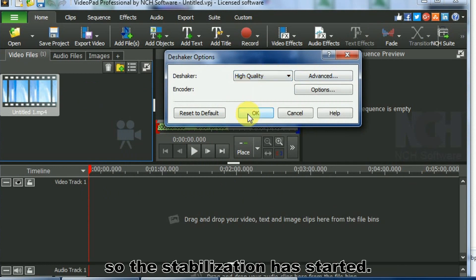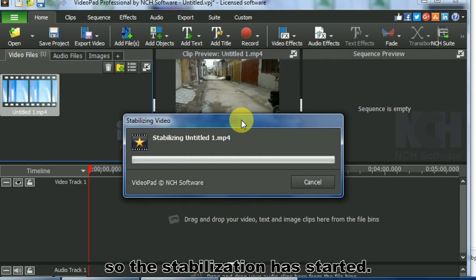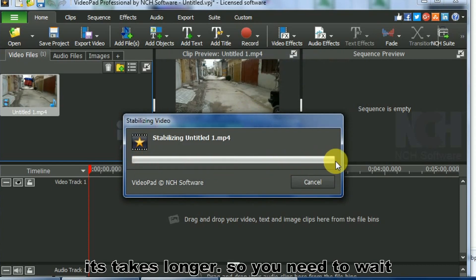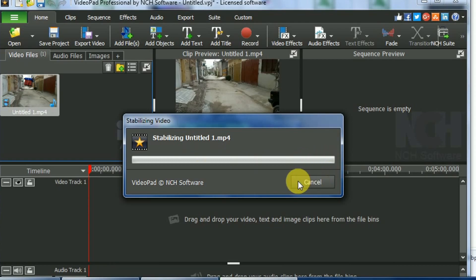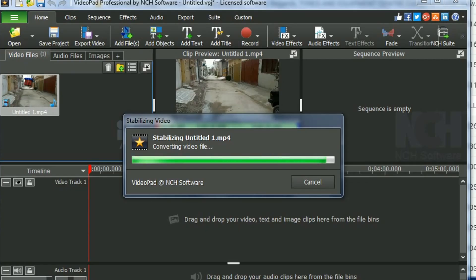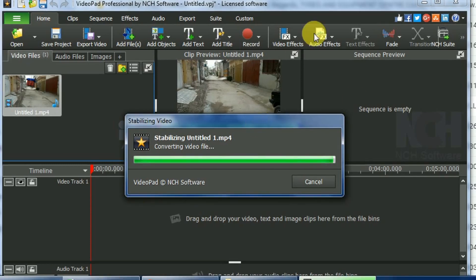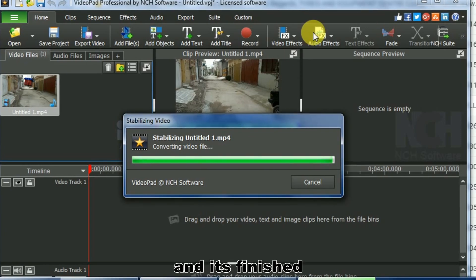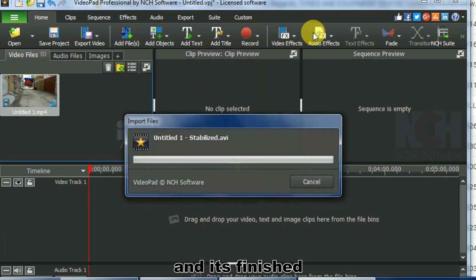So the stabilization has started. It takes longer, so you need to wait. After some time it's finished.